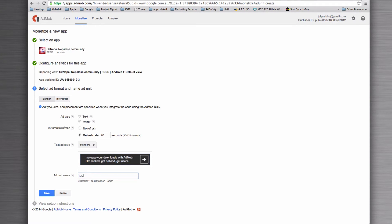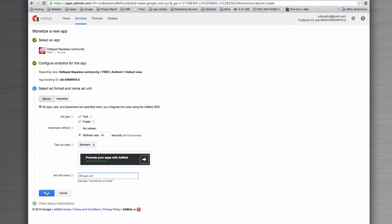So we might call it iOS app unit. Once you're done, hit save.